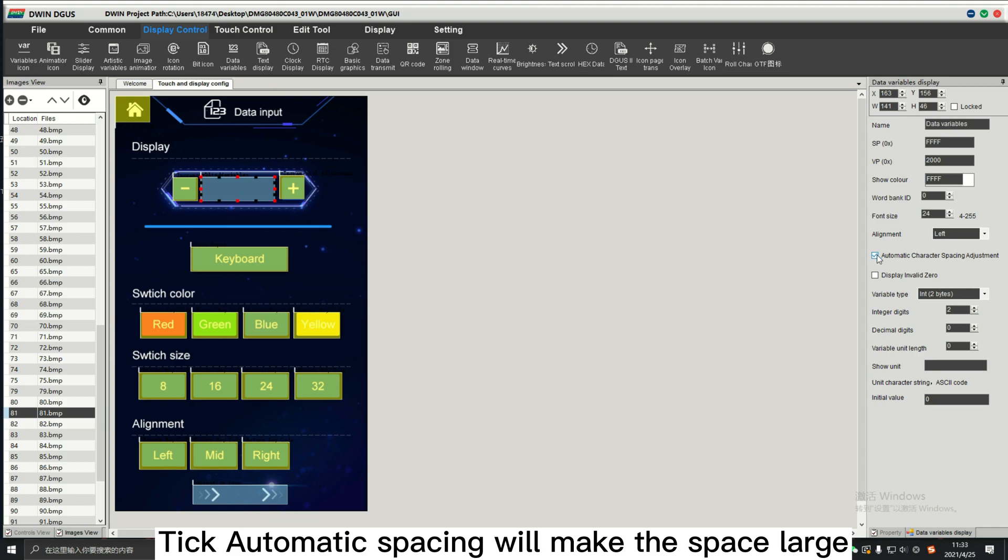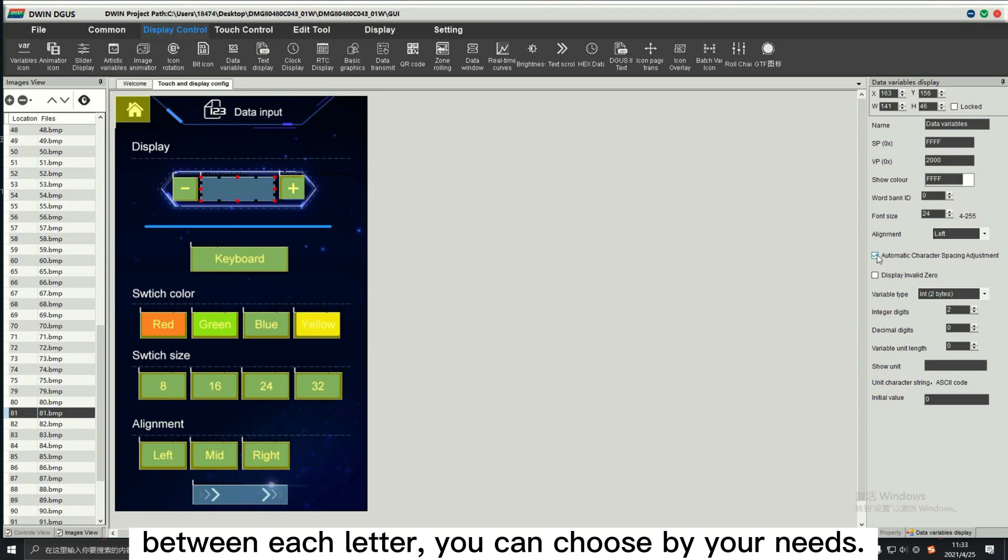Tick automatic spacing will make the space large between each letter. You can choose by your needs.